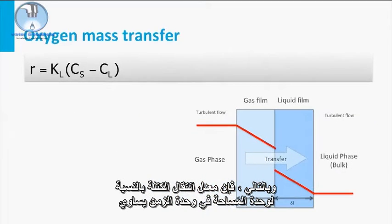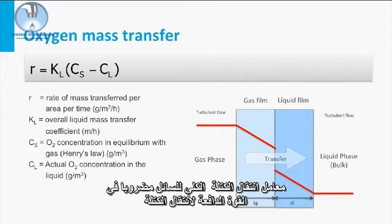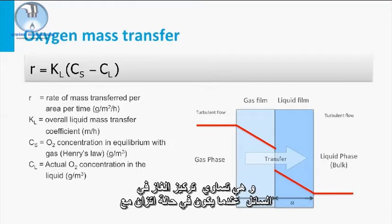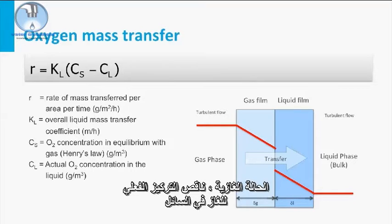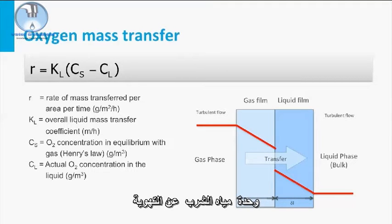Therefore, the rate of mass transferred per unit area per unit time equals the overall liquid mass transfer coefficient times the driving force of the mass transfer. This is the concentration of the gas in the liquid phase when it is in equilibrium with the gas phase minus the actual concentration in the liquid phase. The equilibrium concentration is calculated with Henry's law, as explained in the drinking water module on aeration.